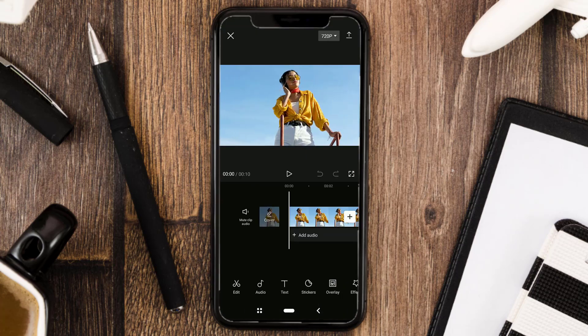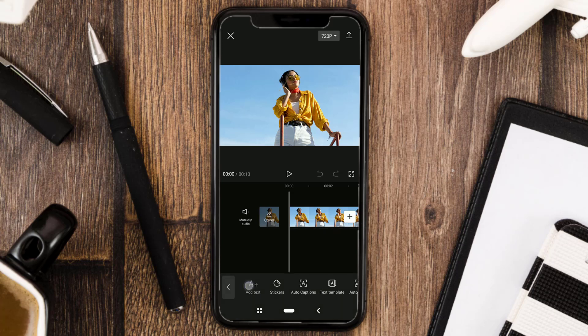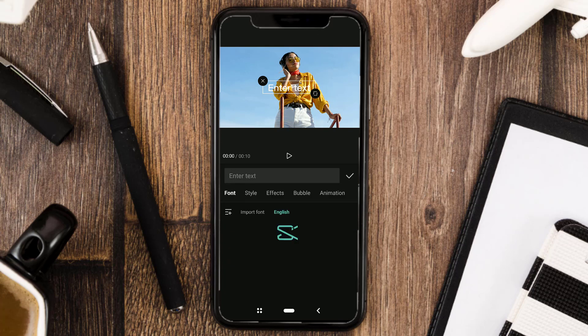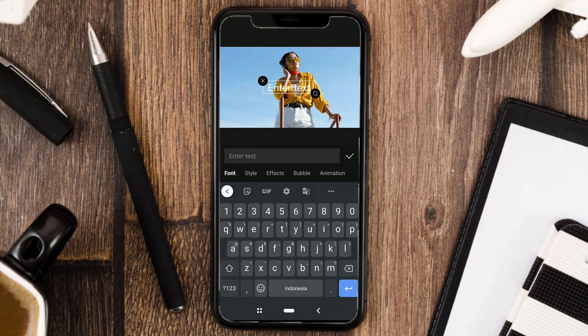Next, to convert text to voice, of course you have to add text first. Open the text menu, tap Add Text, then type the text you want.